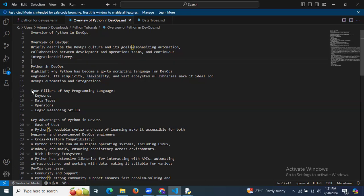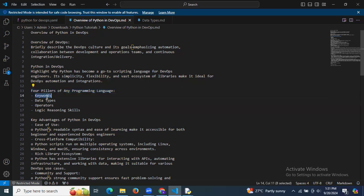There are four pillars of any programming language: keywords, data types, operations, and logic reasoning skills. These four pillars apply to any programming language.